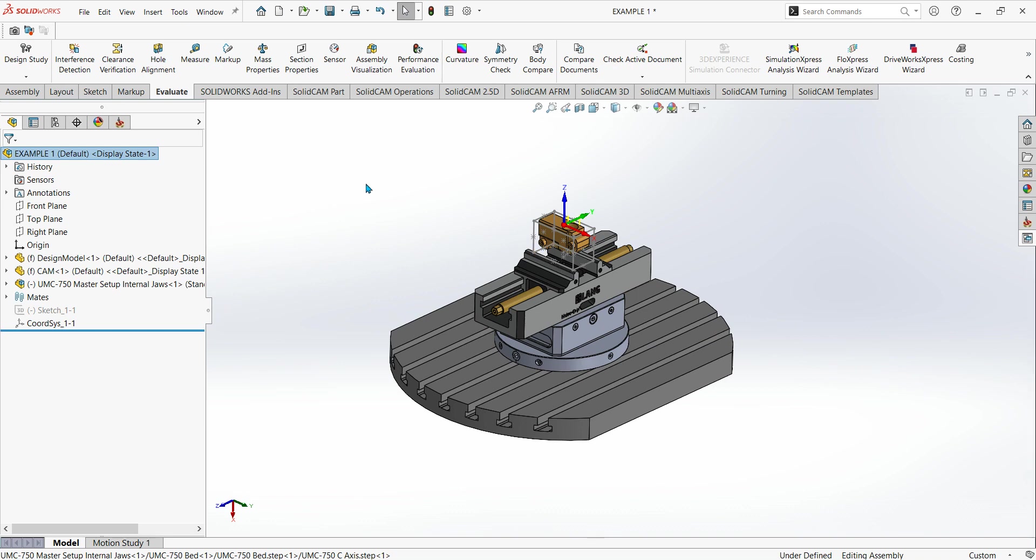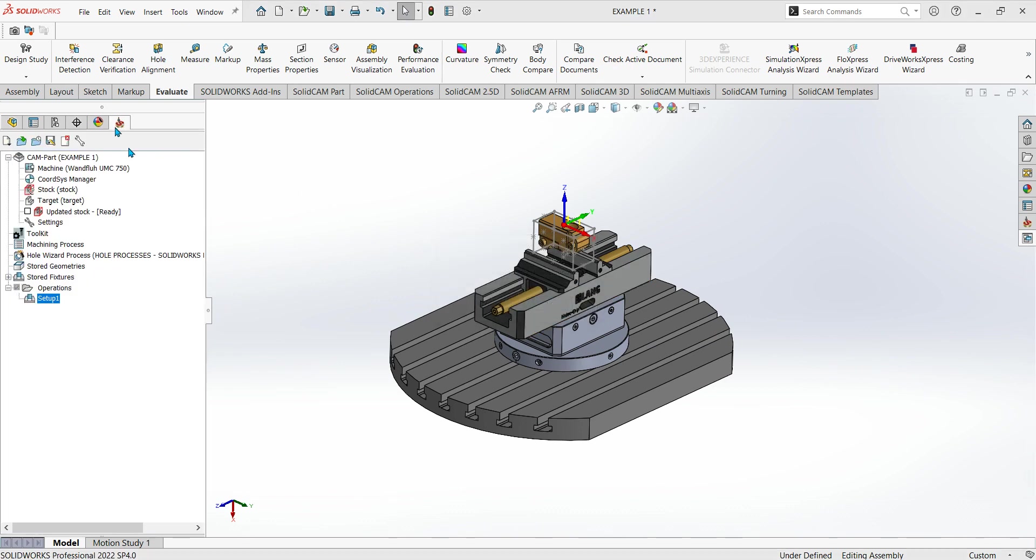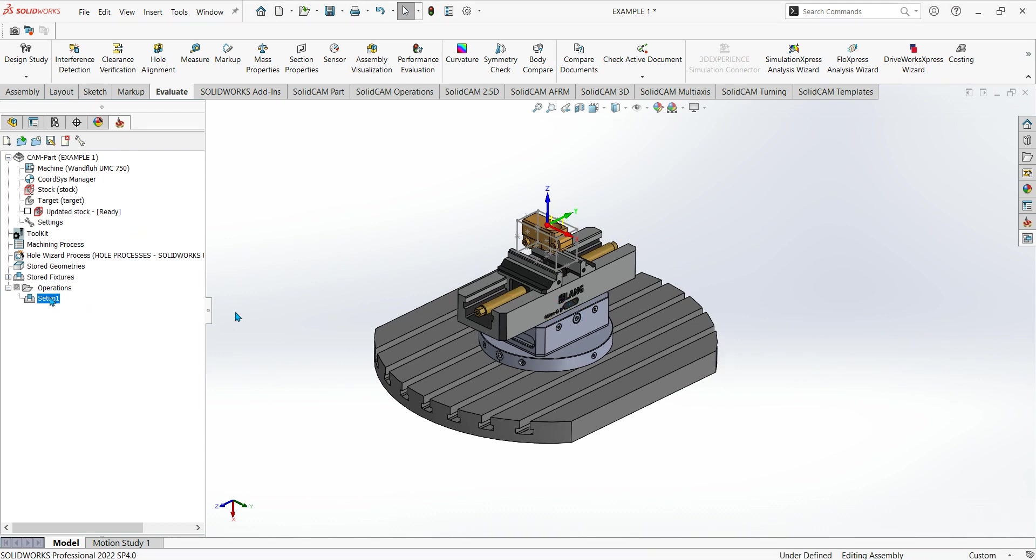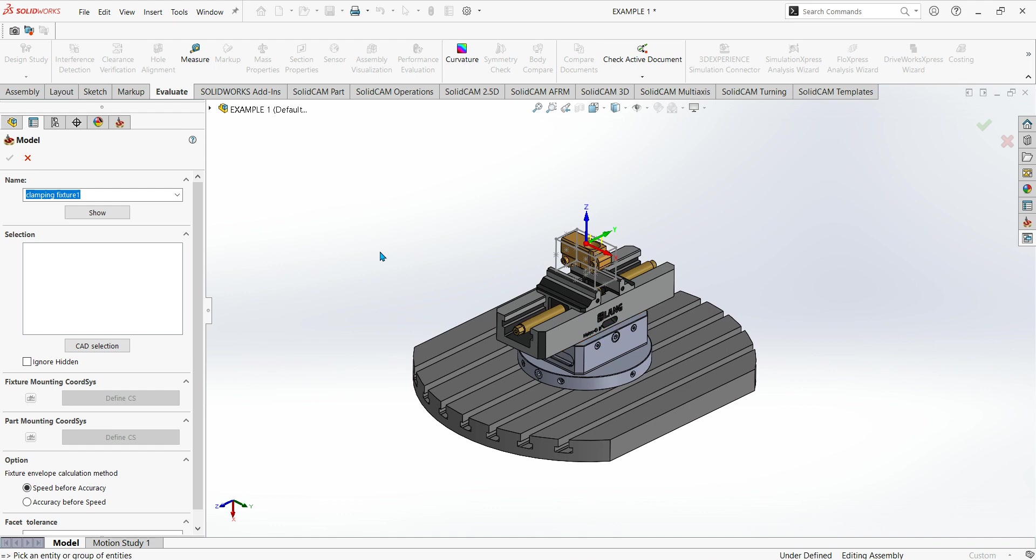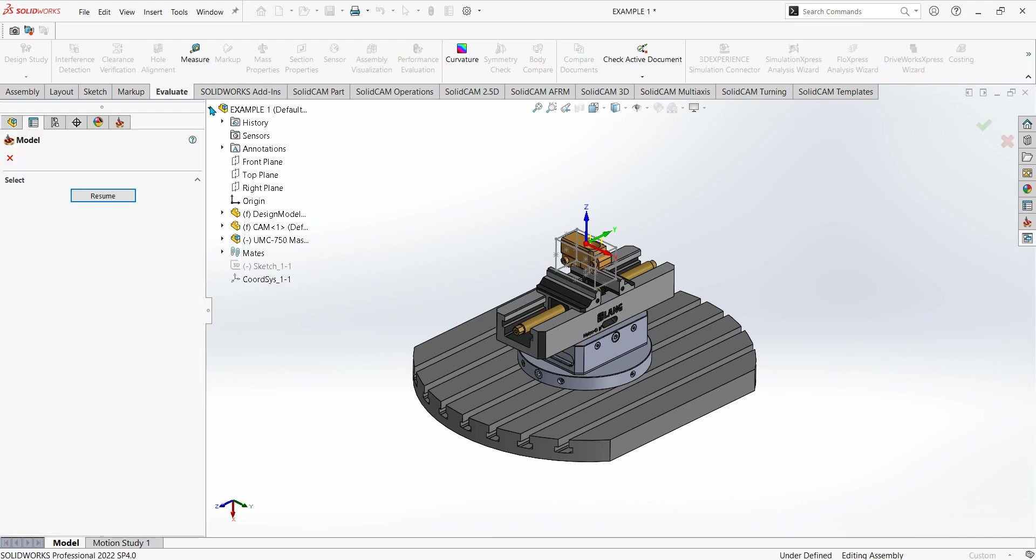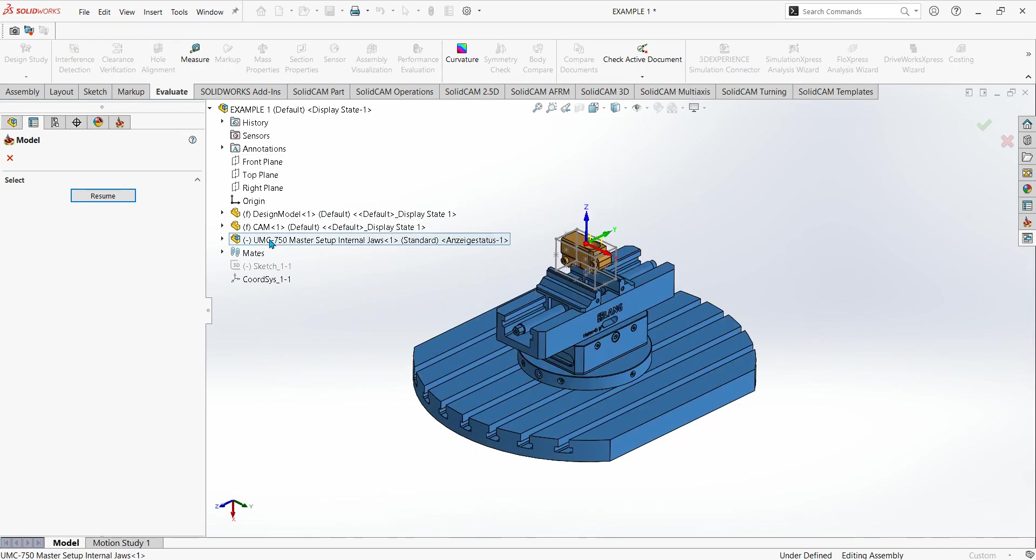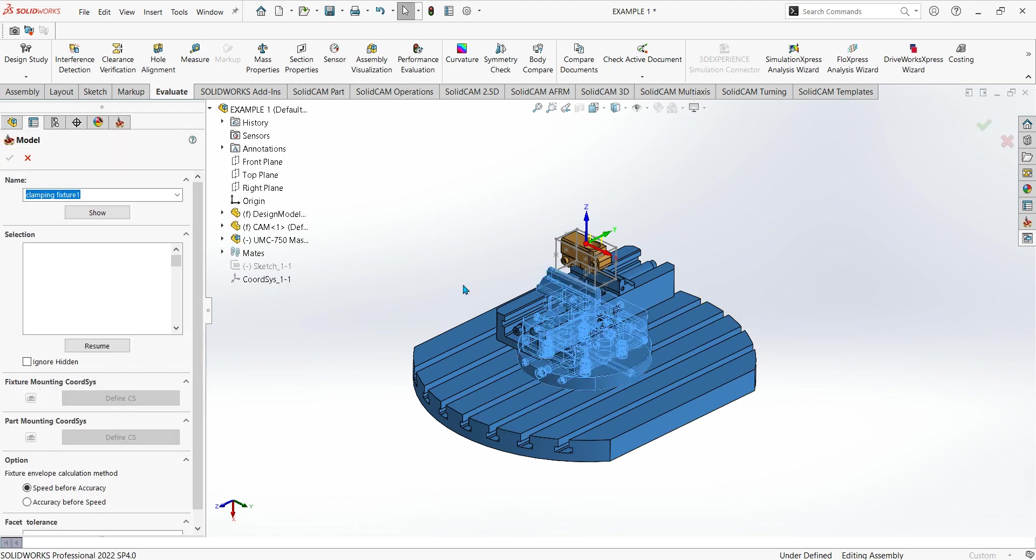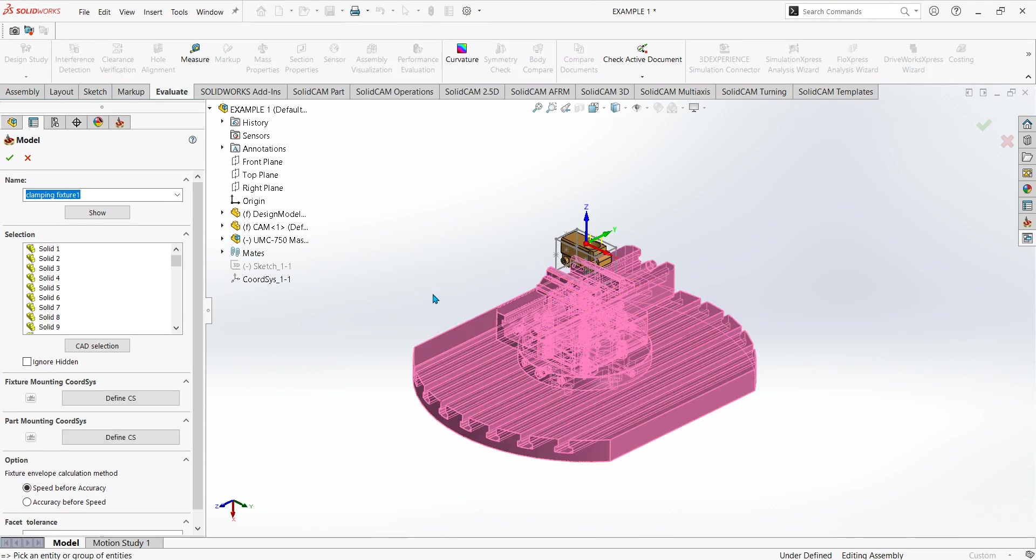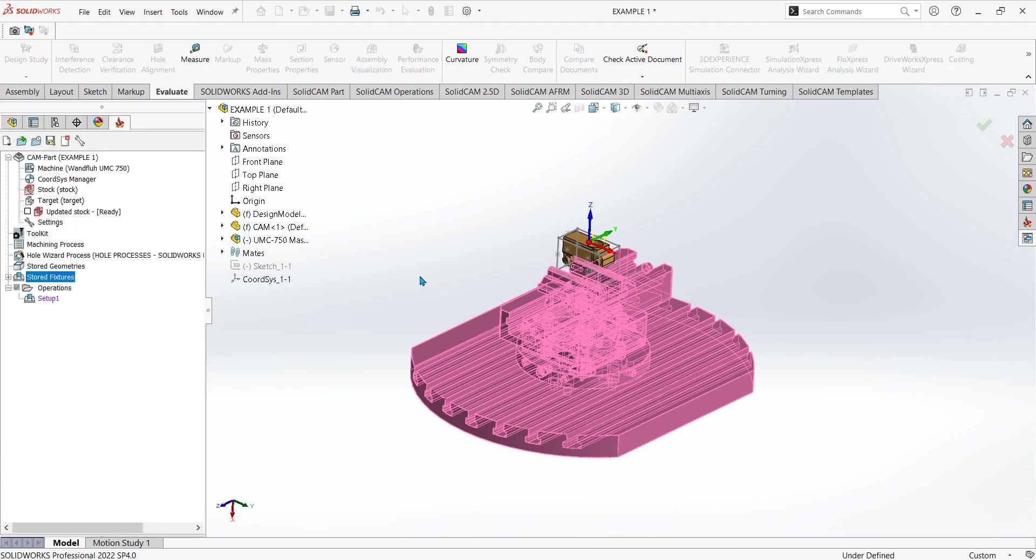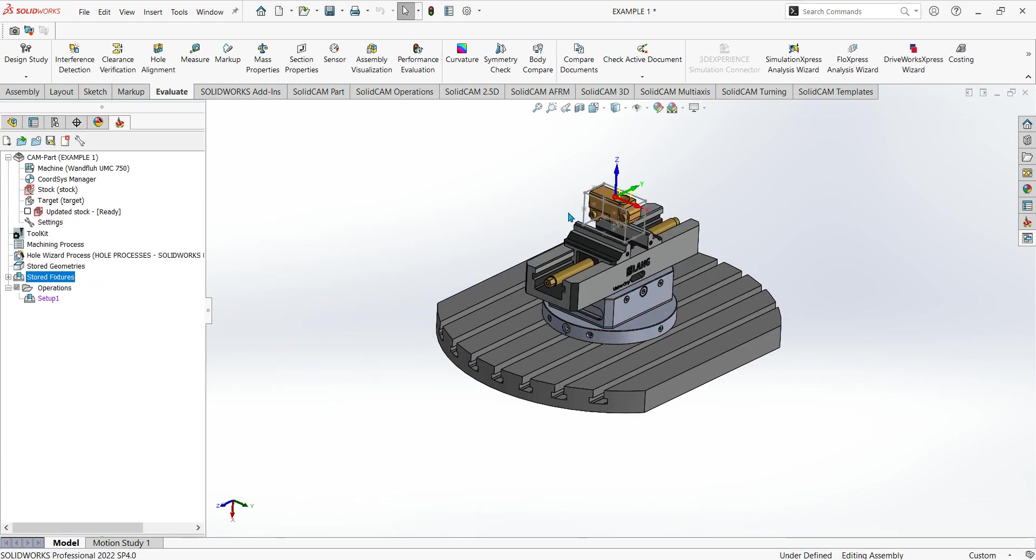If I go back to the SolidCAM tab and then my setup which was made previously, I want to add that vise into there. You've got one here called store fixtures, so what I want to do is right click that, click on define fixture, and then click on CAD selection. Drop down your tree and then I want to click on the UMC 750 master setup and it's highlighted blue. Click on resume, and then that will pick everything on the vise model. It turns pink and then green tick that one. My fixture is stored now.